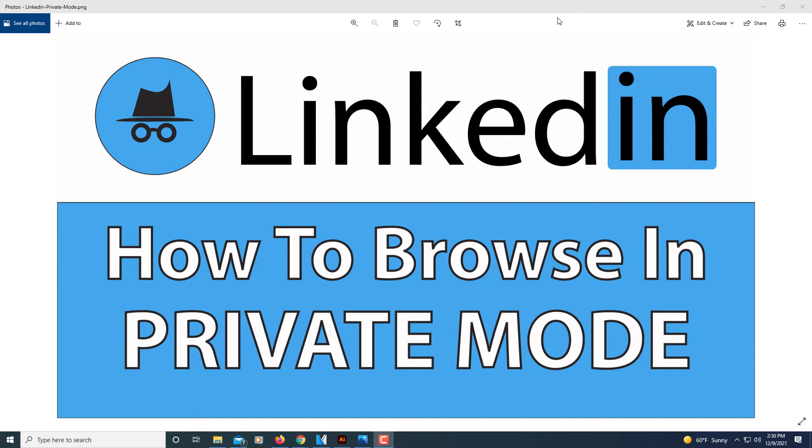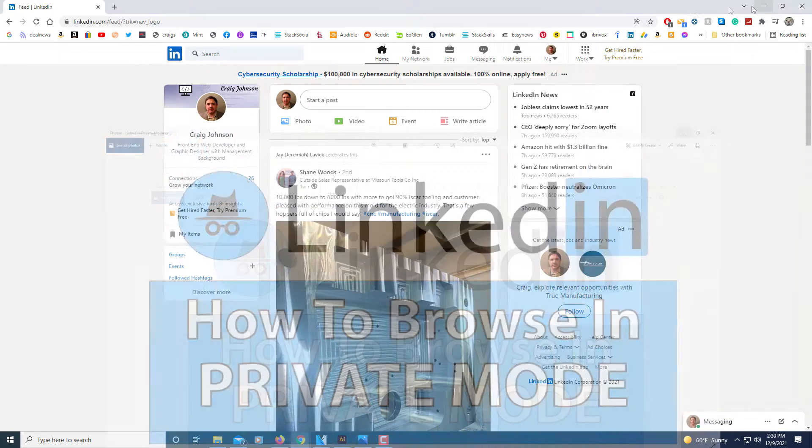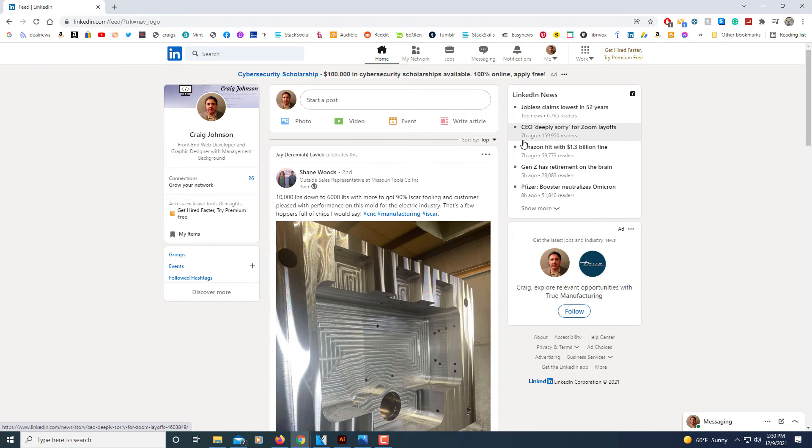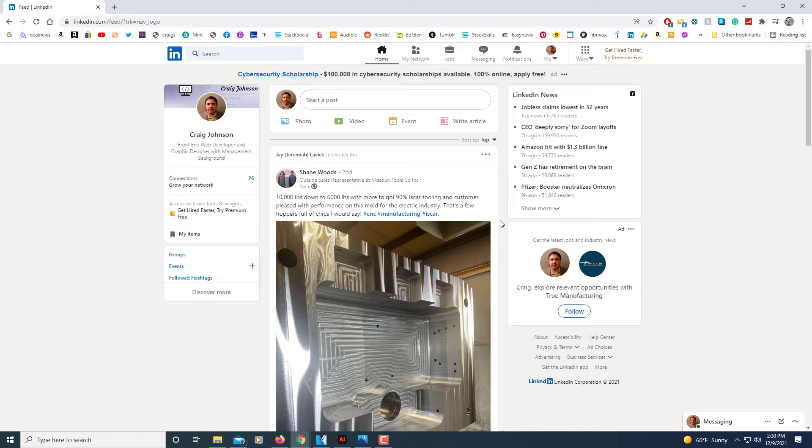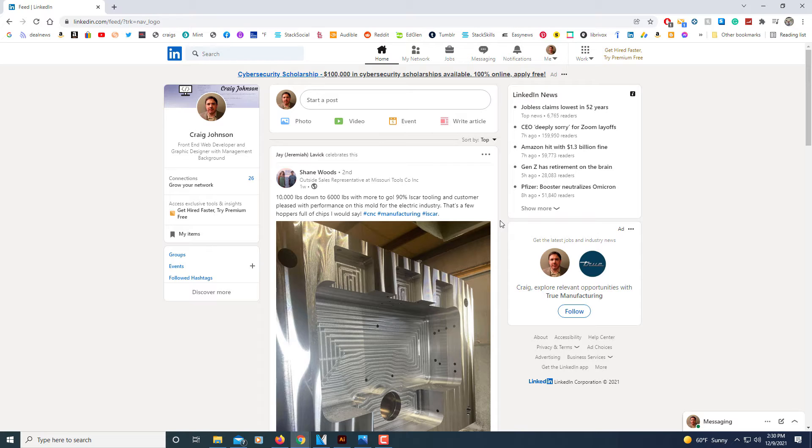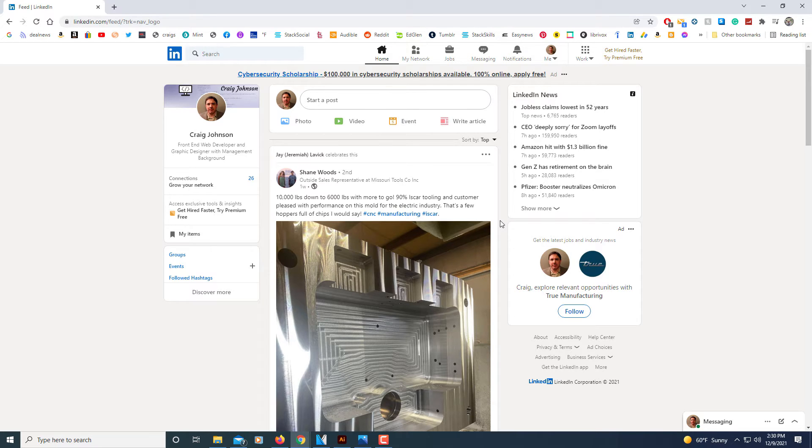This is going to be a video tutorial on how to browse in private mode while searching on LinkedIn. Let me jump over to LinkedIn here. I'll be using a desktop PC for this. Normally when you're searching through LinkedIn and you click on people's profiles, it will send them a notification telling them that you have clicked on their profile. But LinkedIn does have a private mode.